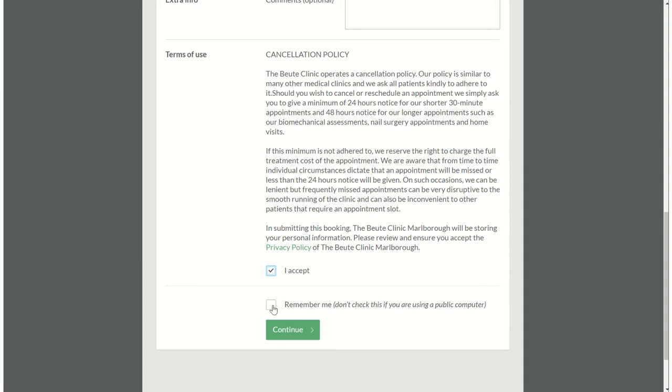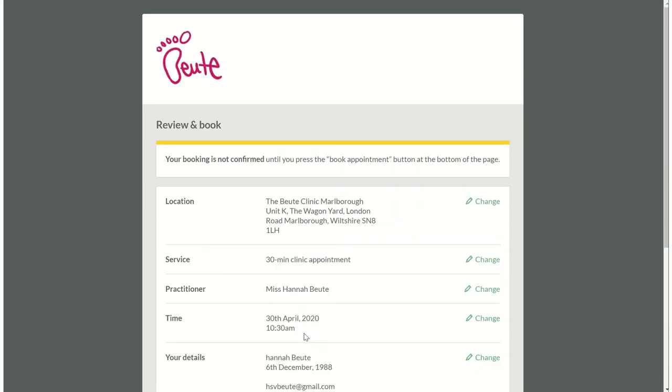If you want the online booking system to remember you so that should you book appointments this way in future and you don't have to fill out the form, click this button and it will save you from having to fill the form out a million times, then press continue.